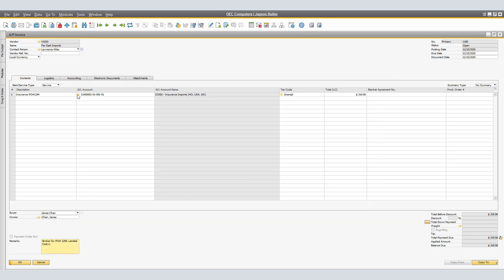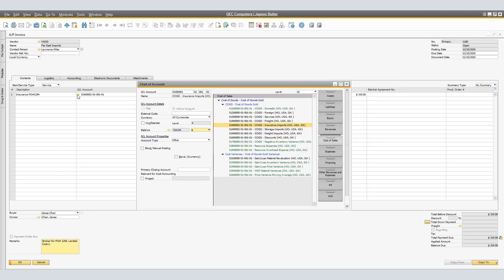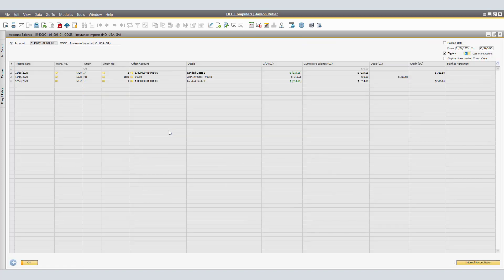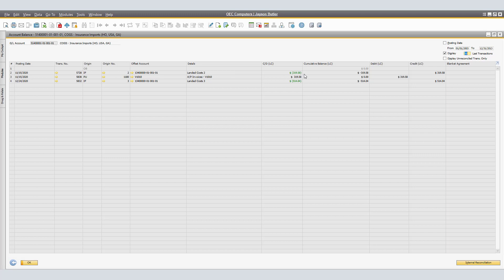If we take a look at the GL account for said Insurance, we are able to open up the Balance by clicking on the Golden Arrow. Here we have on Line 2, on 1115, on Landed Cost number 2, we have a $319.58 being credited to the account. On the same day, we created an AP Invoice for the same amount of $319.58 being the debit side. We are also able to see that the cumulative balance for this particular example is zero.